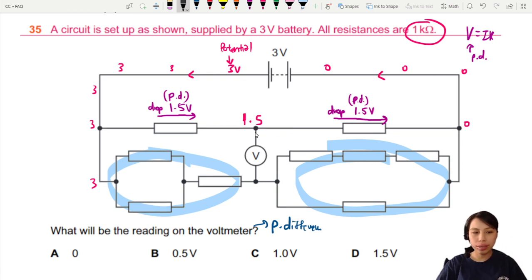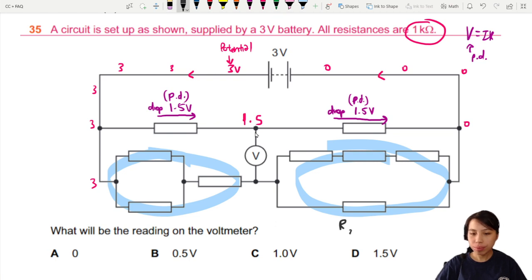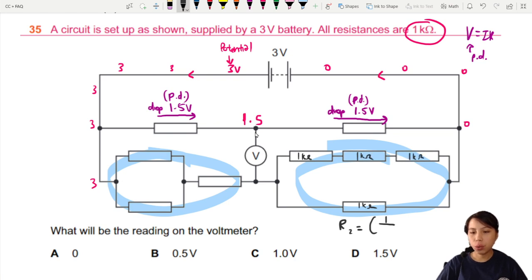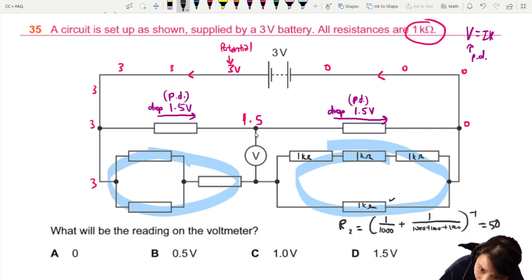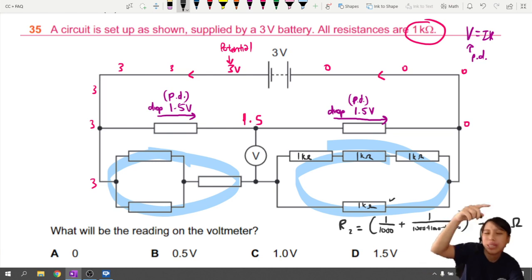The combined resistance on the right, let's call it R2, is two resistors in parallel. So one over one-thousand plus one over one-thousand, inverted — that gives 500 ohms.